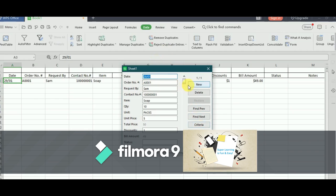Now, I am going to make another entry. Here you can see it is showing a new record.